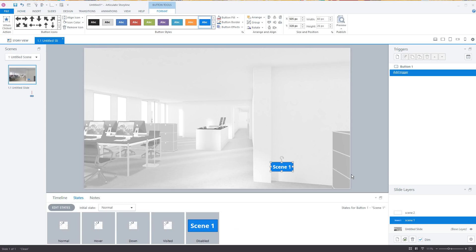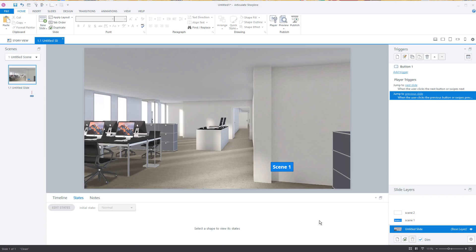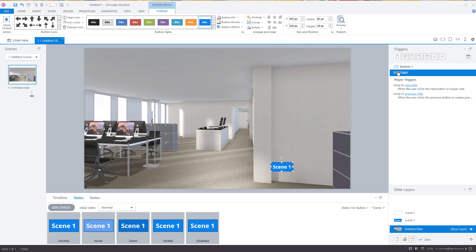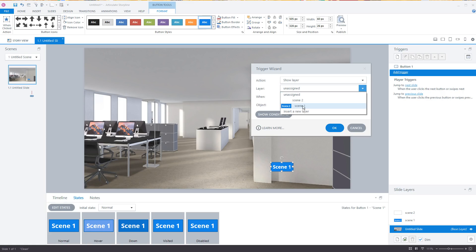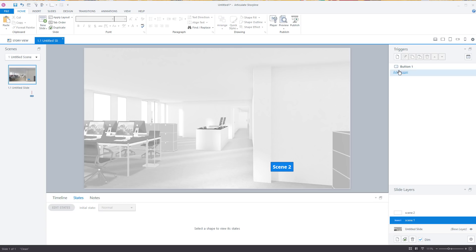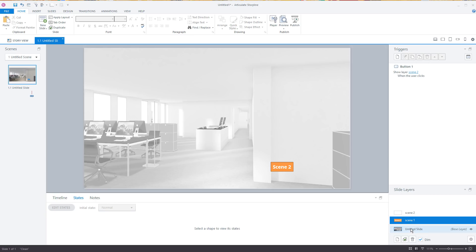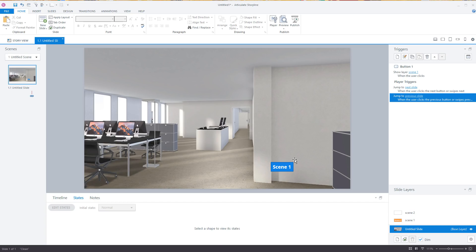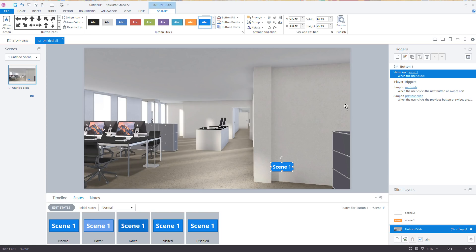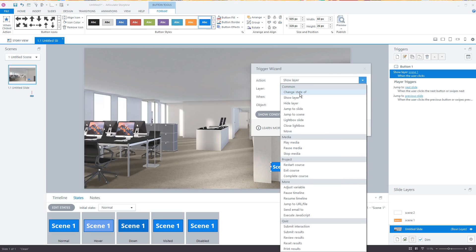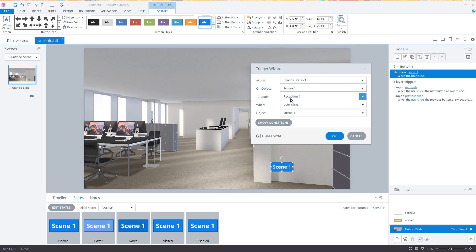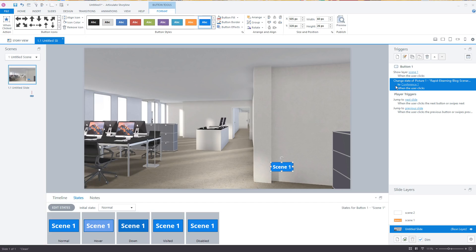We'll go to scene one, paste the button, and make this one go to scene two. I'm going to click on this button and add a trigger. I want to show layer 'scene one' when the user clicks — that's going to take them to scene one. Then on scene one, I'll add a trigger to show layer 'scene two' when the user clicks the button. Now here's how we trigger the image change: I'll add another trigger on the button to change the state of the background picture to 'conference room' when the user clicks the button. So at the same time, I'm jumping to the layer and changing the state of the picture.